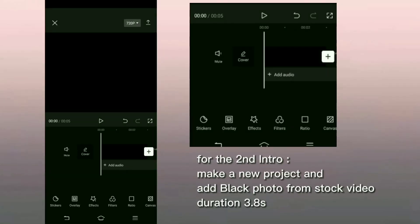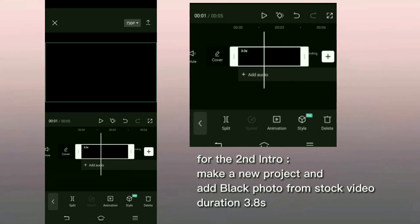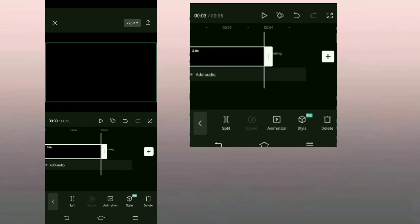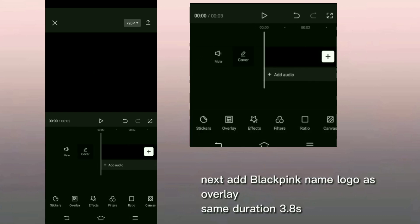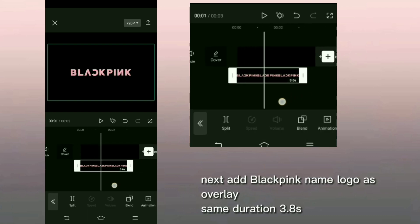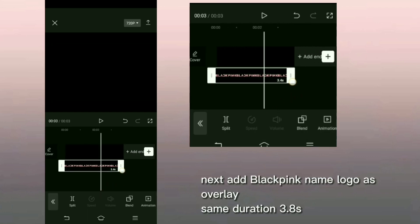For the second intro, make a new project and add black photo from stock video, duration 3.8 seconds. Next add Blackpink name logo as overlay, same duration 3.8 seconds.